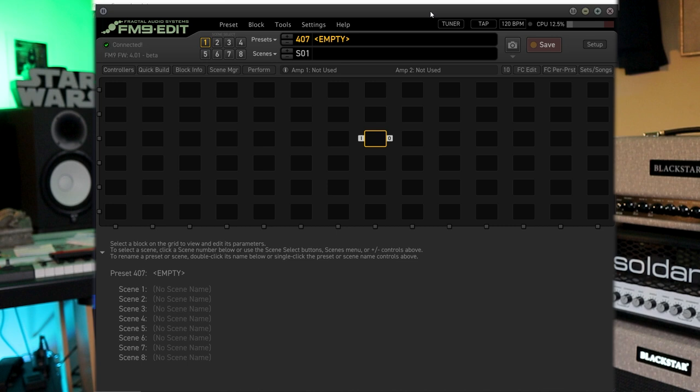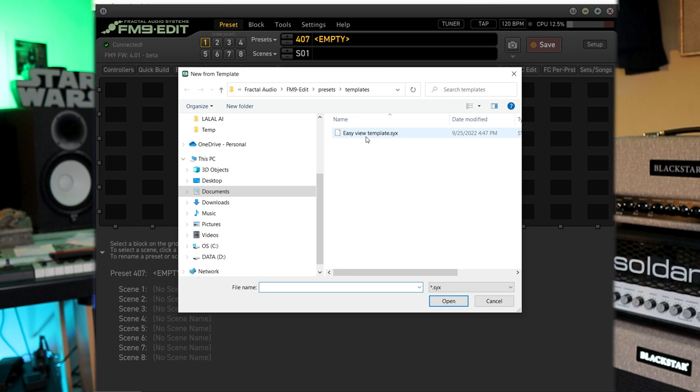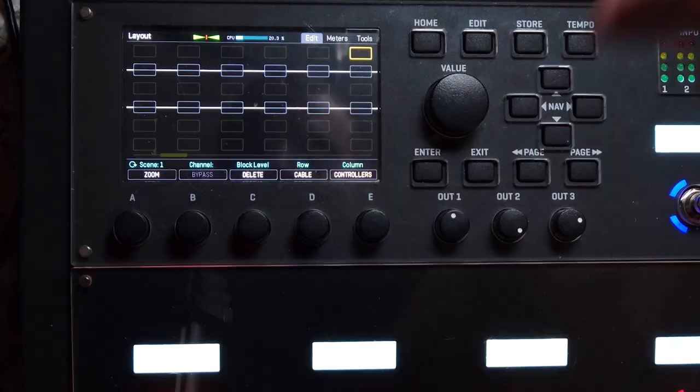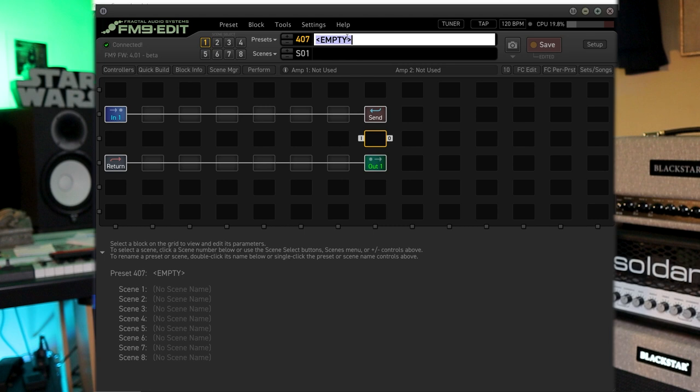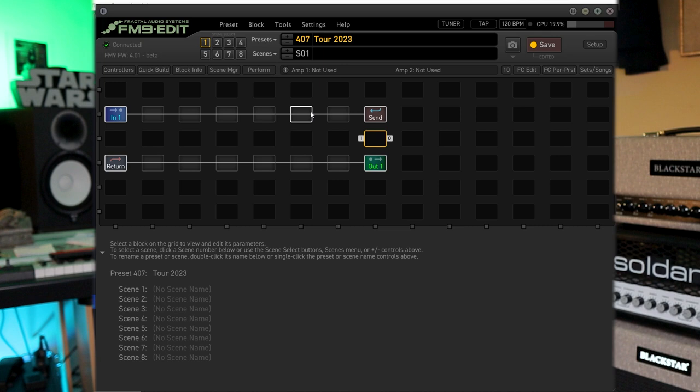So first let's go into FM9 edit. I've got the 401 beta 2 firmware on here so I have the cool new scene look and I'm just going to go new from template. This is my easy view template that I posted a while back where if you look at the unit then these will be the blocks that you see. So I really like this and then I'm going to name this tour 2023 because this is going to be something that I am potentially going to be taking with me. And to start off here we are just going to hit save.